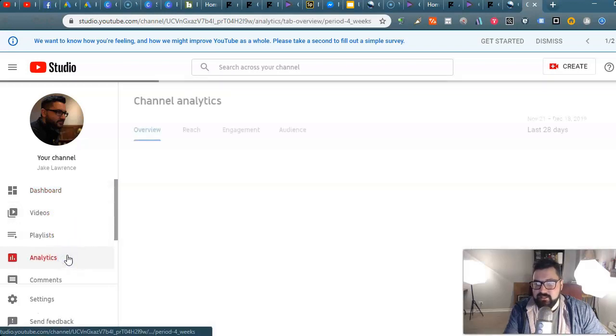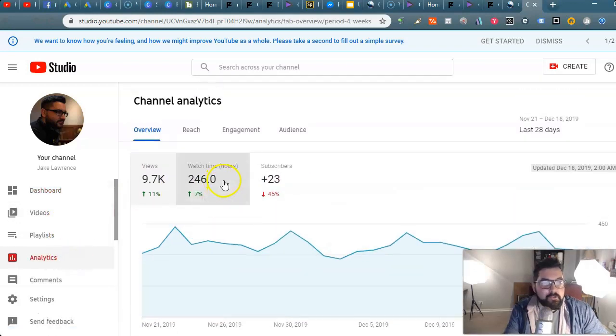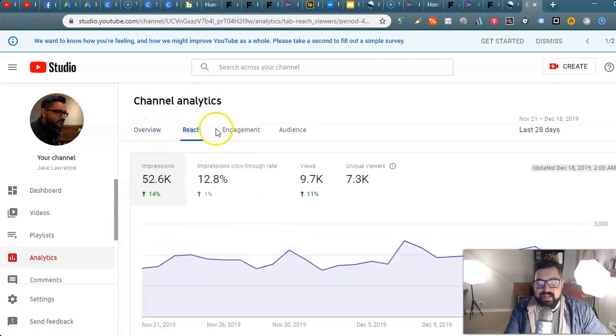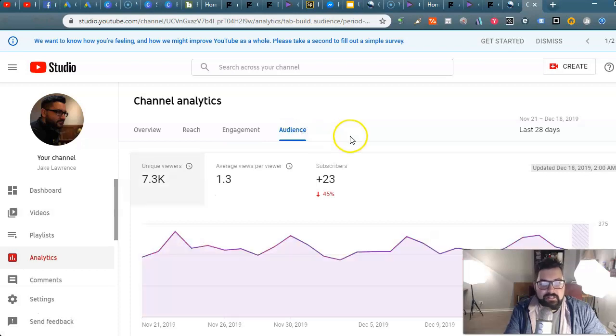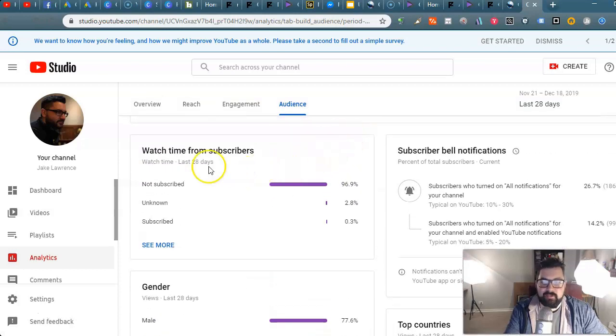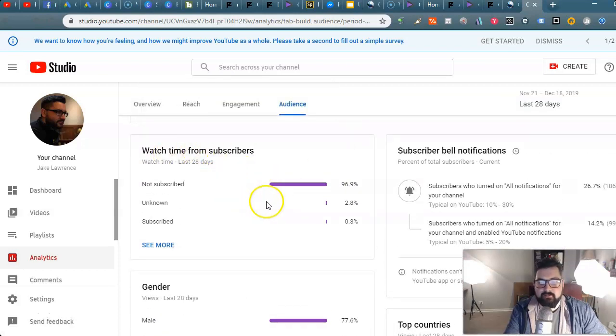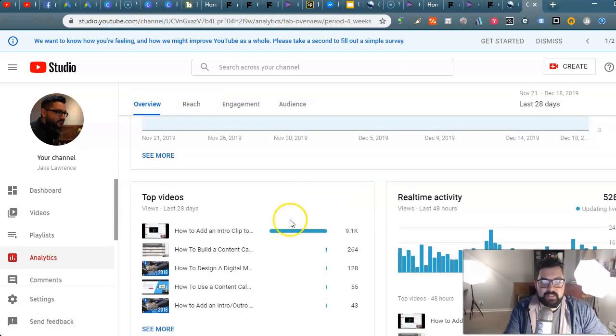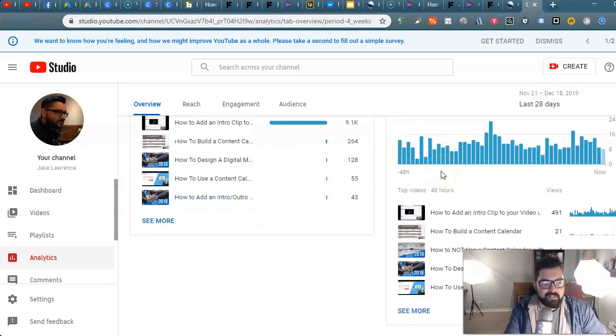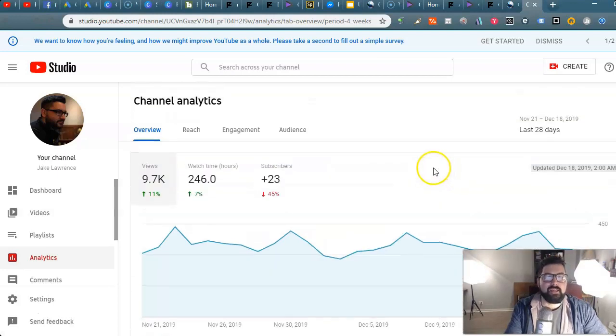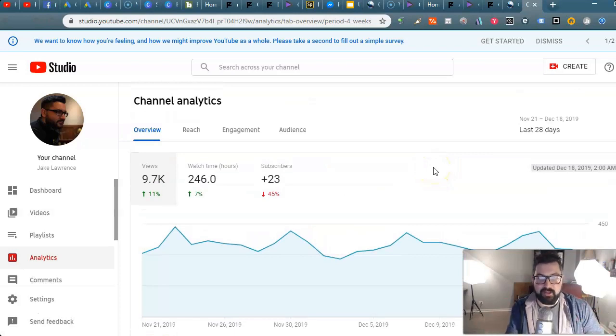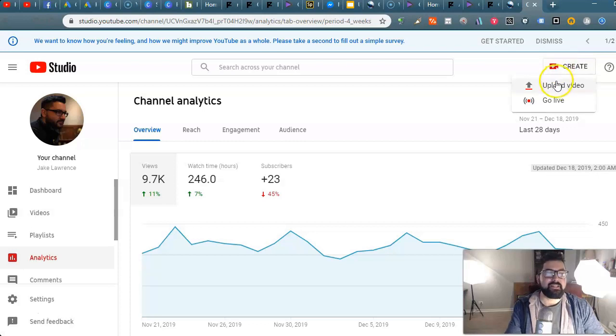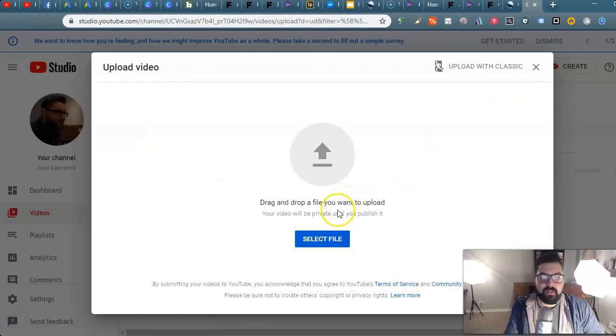If you haven't seen YouTube Studio, take a look at the dashboard, take a look at the analytics. You can see all sorts of cool things like reach and engagements and who your audience is and watch time. I kind of like seeing the top videos, real-time activity. It's so cool. The number one button that you want to look at is right here: create.